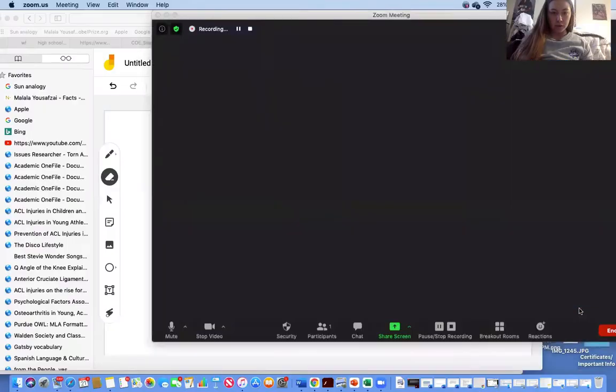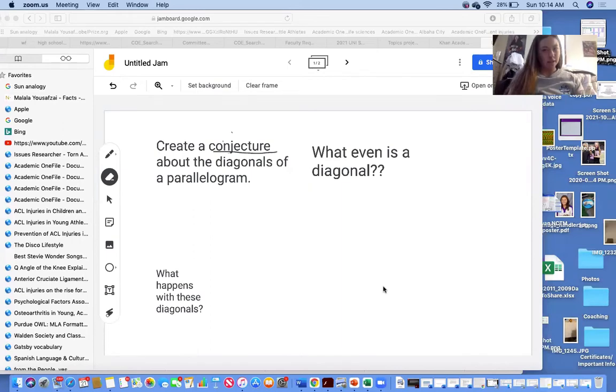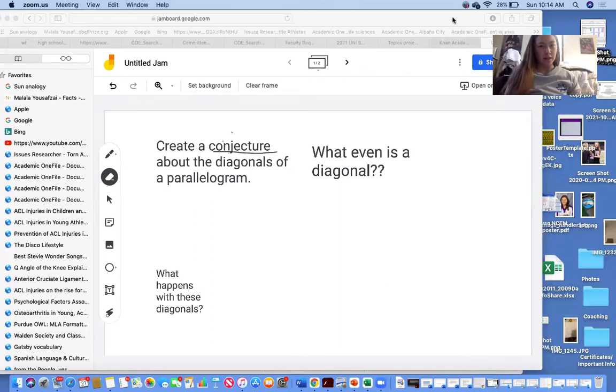Today we're going to be talking about the conjectures you created about the diagonals of the parallelogram. But first, I have some questions before we can begin proving this and looking at the conjectures you made. My first question is: what even is a diagonal? What do we mean by a diagonal?